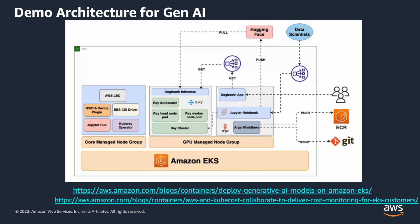As you can see here, the architecture is composed of different components. This is from the data on EKS project. The two blog posts are available with instructions in there.